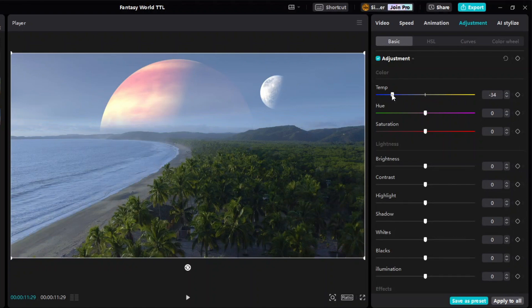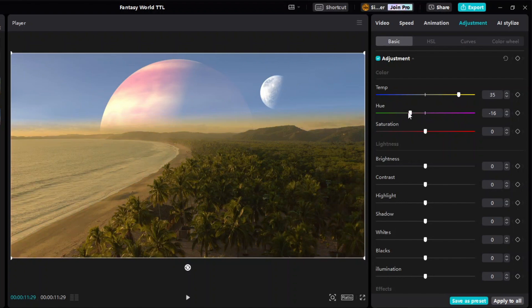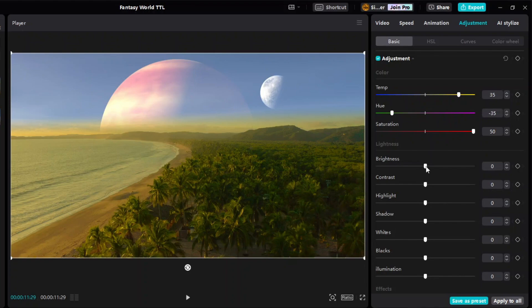Since the sun in this scene is low, I will give it a warm color tone. And then to amplify the green color of the coconut trees, I will adjust the hue towards green and saturate it. You may also play with the lightness settings if desired. For example, here I'm just gonna increase the brightness slightly.